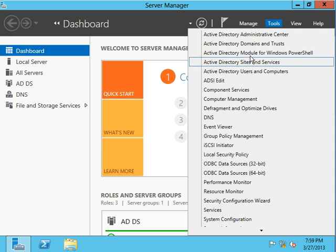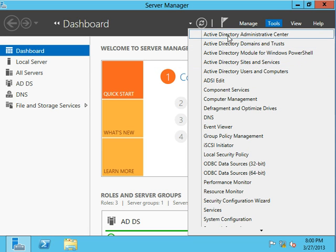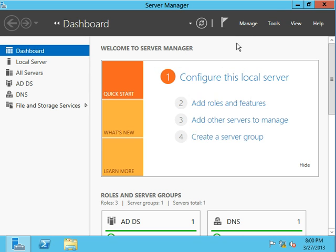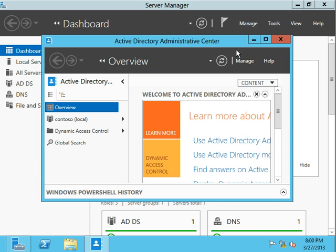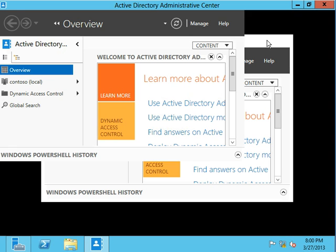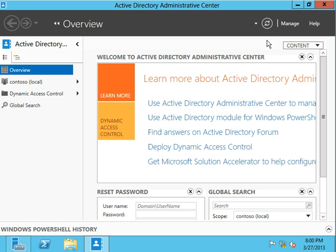We're going to continue our Active Directory piece of What's New in Windows Server 2012 with a discussion about a tool called the Active Directory Administrative Center and some of the cool stuff that you can do with this. For those of you who have been using Active Directory users in computers for some time, that tool is going to see less and less development. We're going to start seeing that getting phased out in lieu of this new tool.